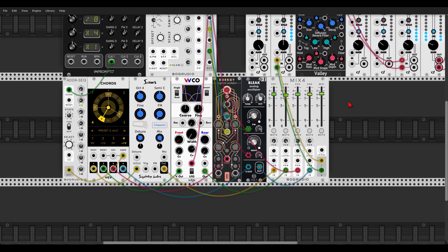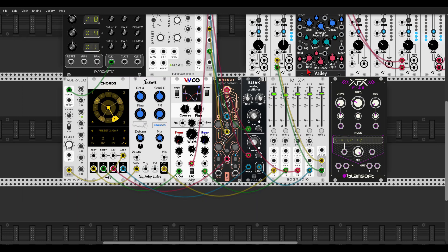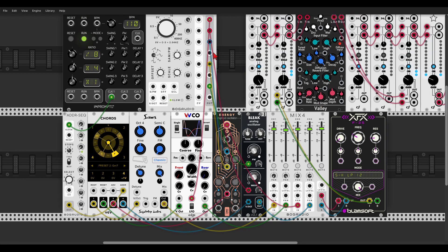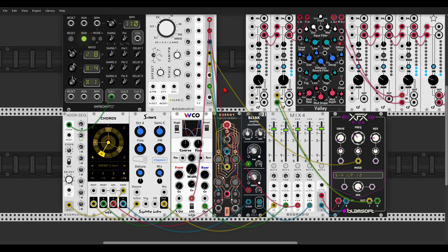Let's add a stereo filter after the mixer to add a bit more movement. We'll use the F-35 from Blemsoft — let's make the connections, left and right. Let's add some resonance, and now we can modulate the cutoff frequency again with the 8FO.